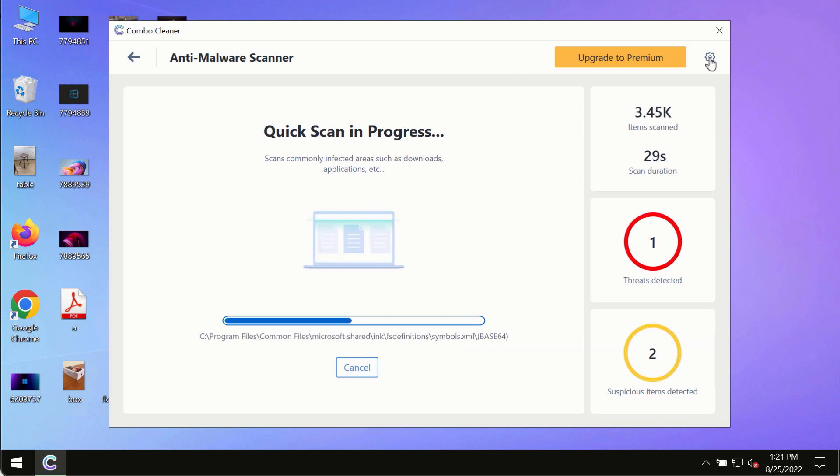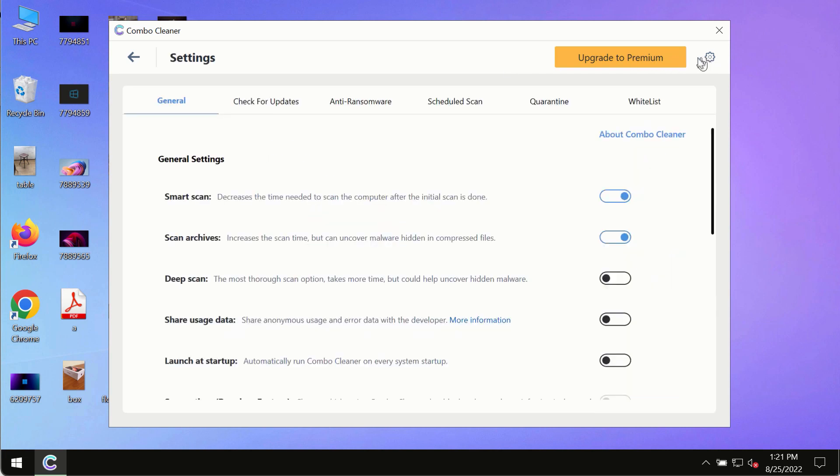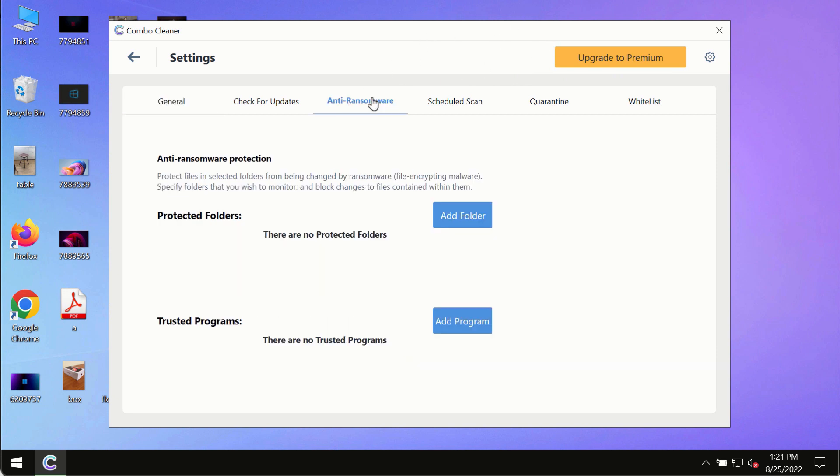While the scanning by Combo Cleaner is taking place, please pay attention to several features in Combo Cleaner, such as anti-ransomware. This feature allows you to add several folders that will always be protected against ransomware or malware attacks.